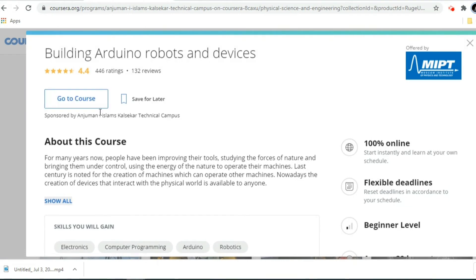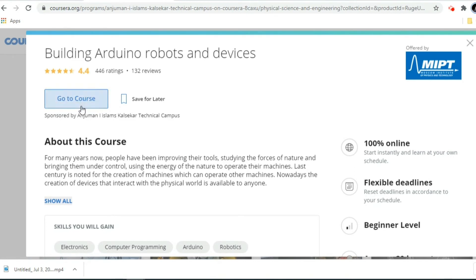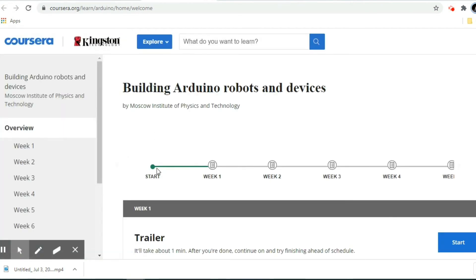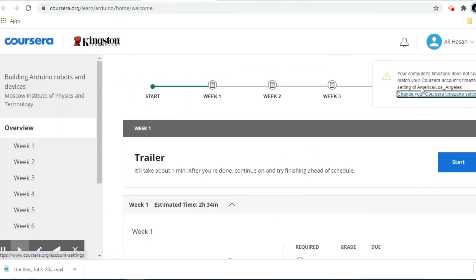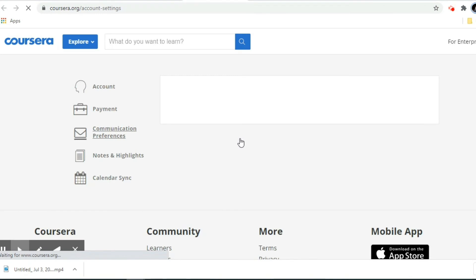I am enrolled for free — it is not asking for any money. It is now asking me to go to the course, so I am proceeding. The whole course is now available to me. It is also showing a notification: 'Your computer time zone does not seem to match your Coursera account time zone — change your Coursera time zone setting.' Please select the time zone setting.